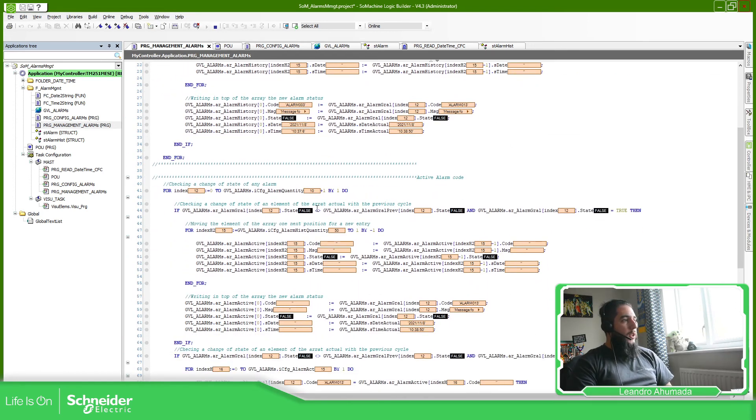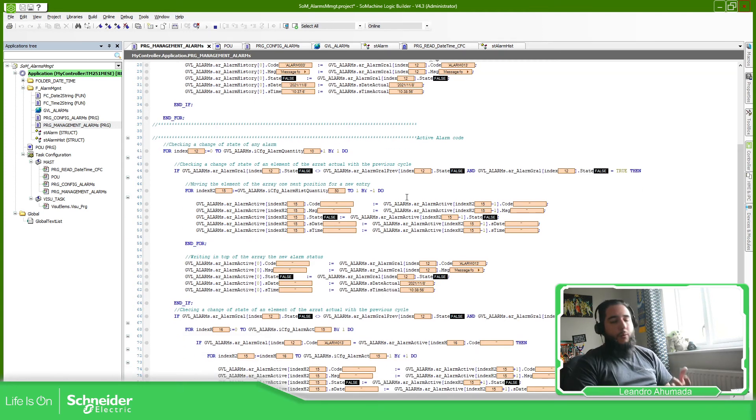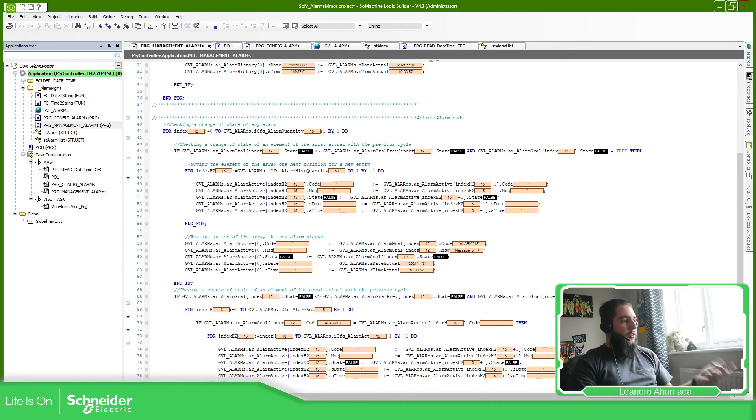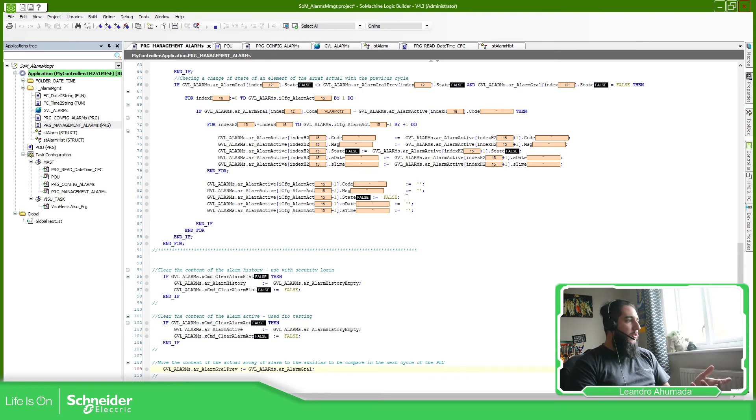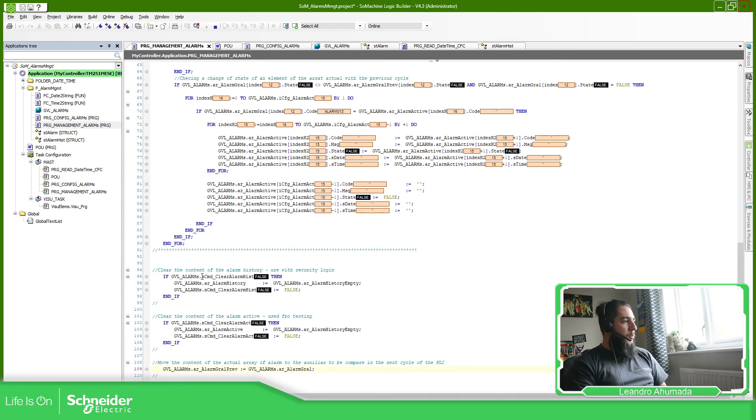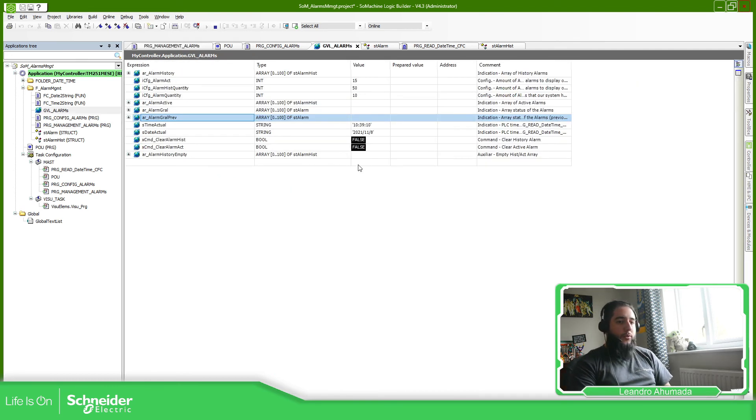And then for the active alarms, probably a little bit more complex but it's the same logic. So you just need to compare when you change the status and then execute an action. You also have the possibility to clear the list using this function over here. These commands, these variables, are also in the GBL alarms.